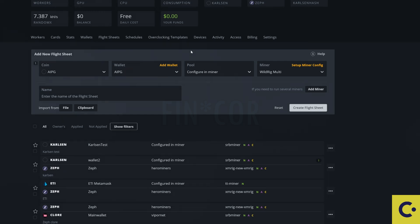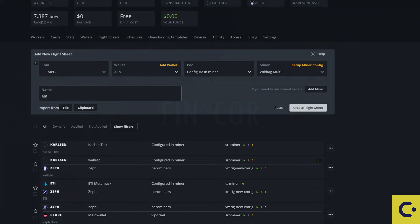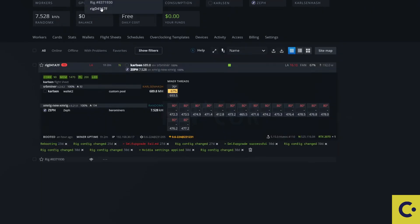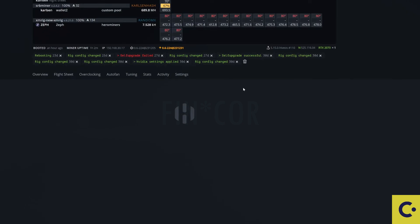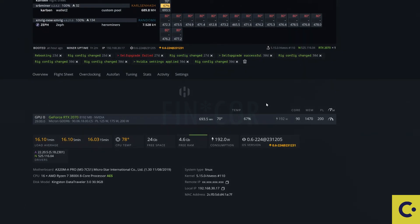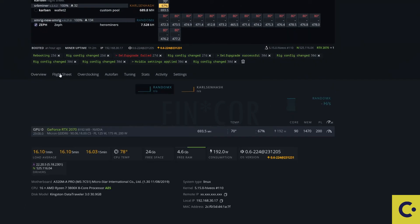We just need to make sure that our overclock settings are set as well for this. I'm running this on a 2070 on this. Let's call this AIPG. Press on the create a flight sheet and let's actually run this flight sheet.